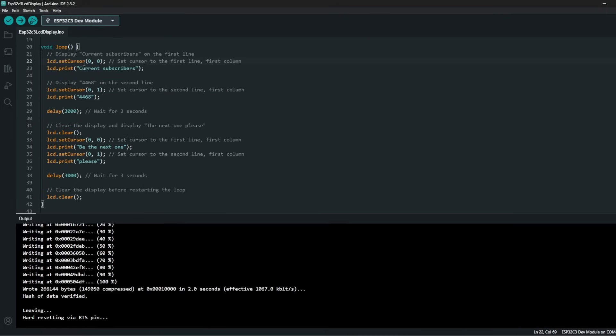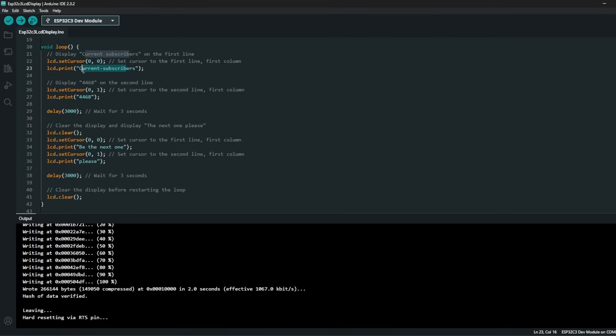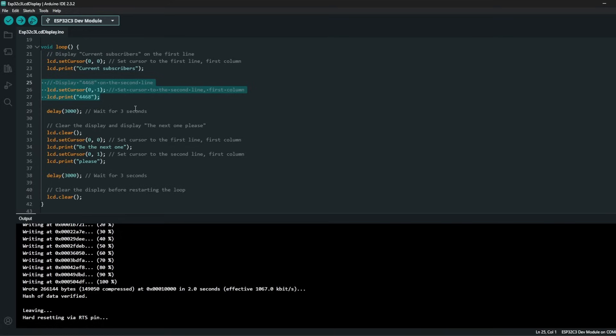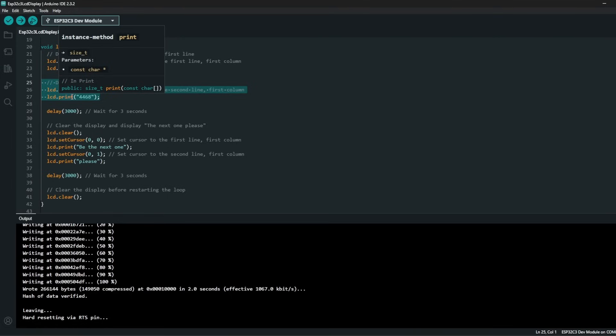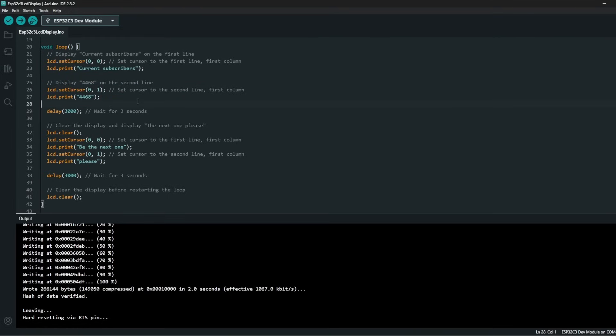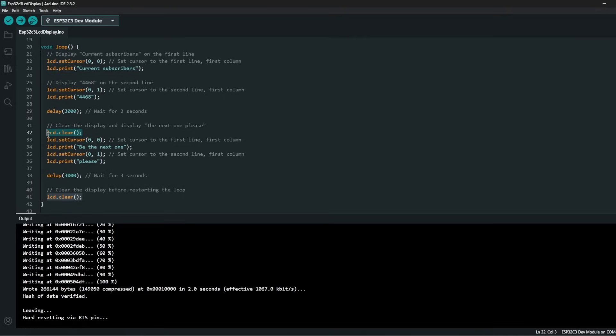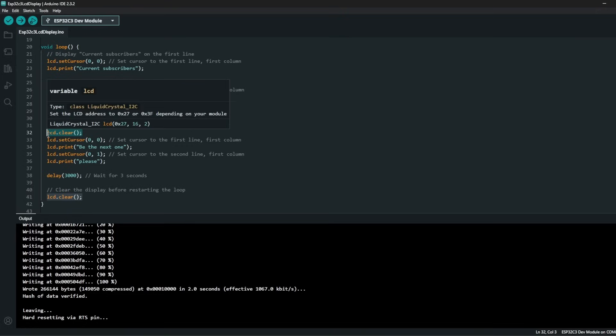We have set our task in the loop where the first line is my current subscriber. Since we have a character limit we see only the current subscriber is missing in the first line and in the second line we see the actual number of my subscriber count in my YouTube channel, where after 3 seconds in the display it will pop up that you could be the next one, but before we are clearing the previous message.